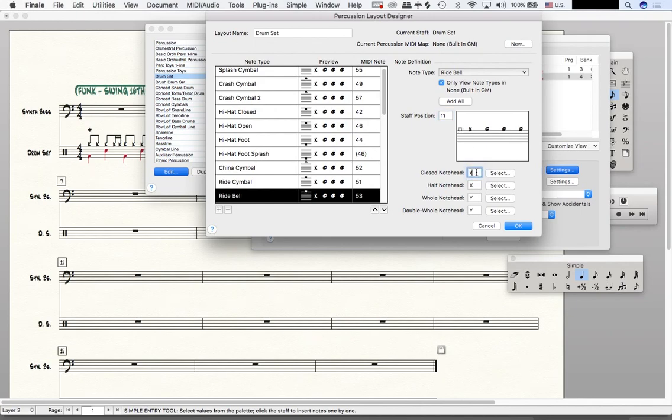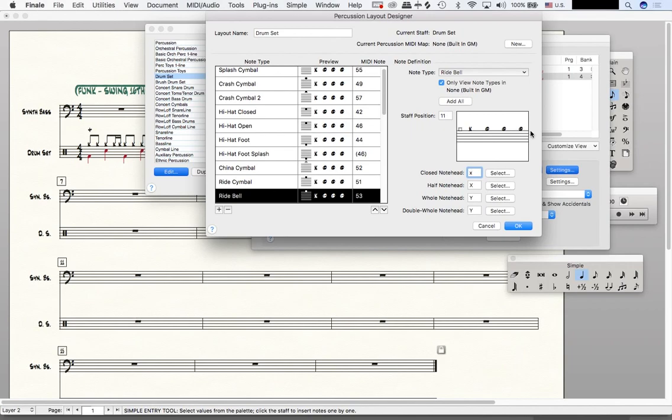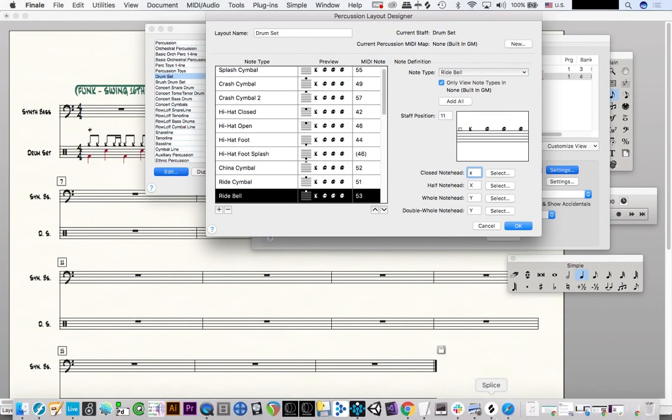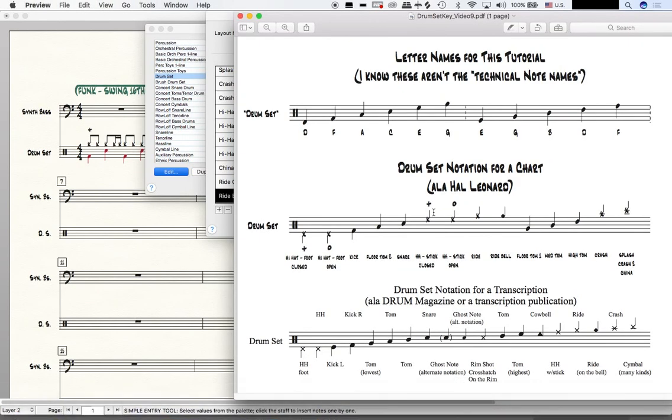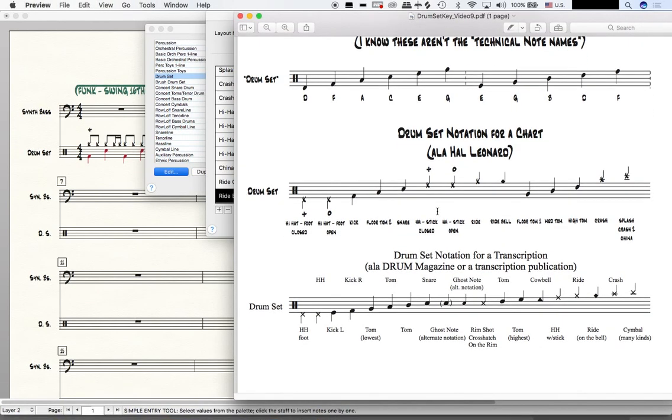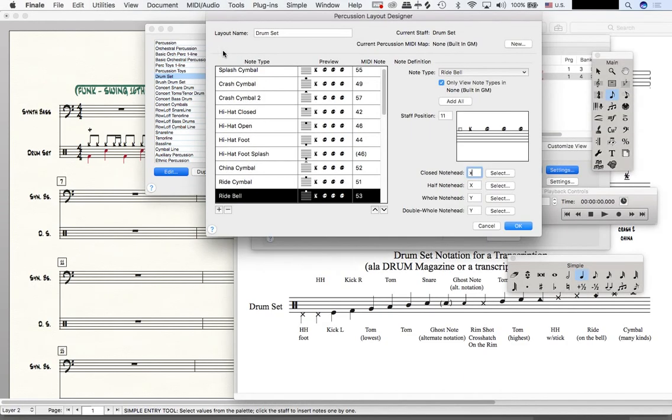Now before moving on, notice that the bell of the ride cymbal has X note heads. This also does not follow our key. We want the bell of the ride cymbal to have a diamond note head. So how do we do that?